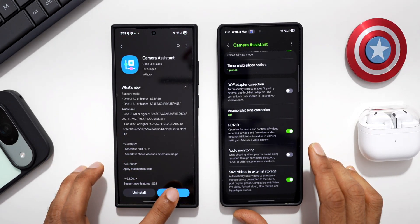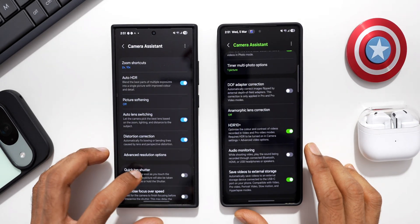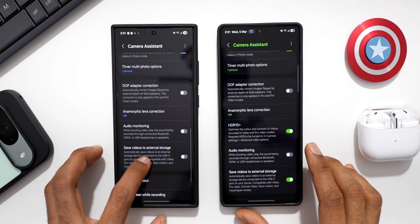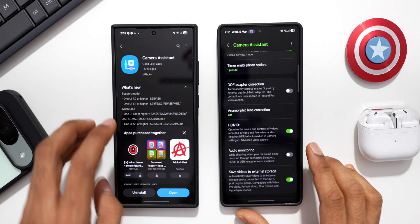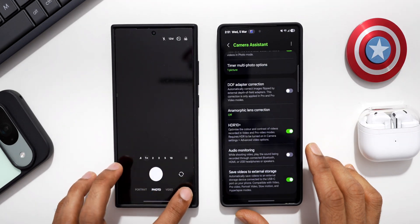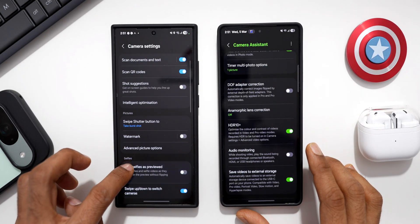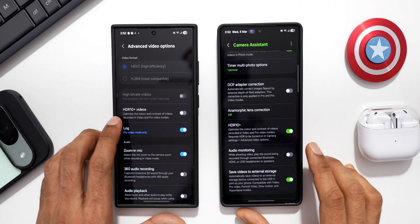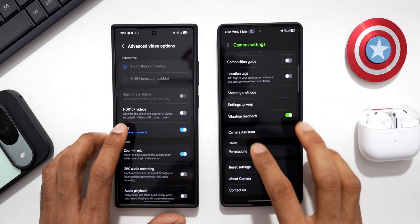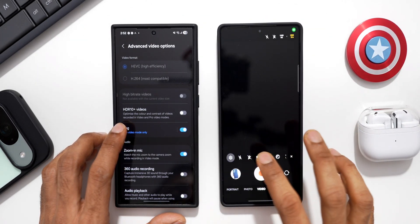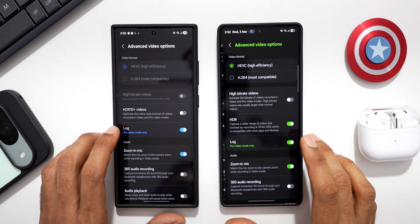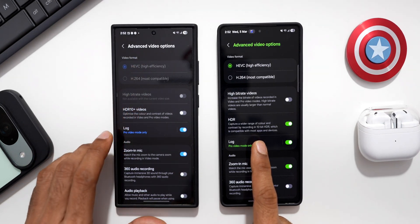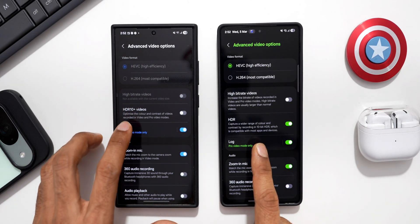Let me go ahead and update the application — I'll tap on update. It's updated, I'll open the application now. Scrolling all the way down, I can see the 'Save Videos to External Storage' feature which is new, but I don't see the HDR option yet. Let me go to the camera settings and enable HDR under Advanced Video Settings. On the S24, we have HDR Plus videos by default, whereas on the S25 Ultra under Advanced Video Options we only have the HDR option.